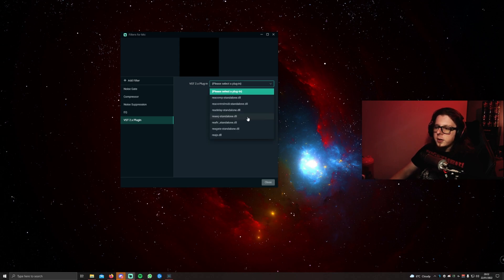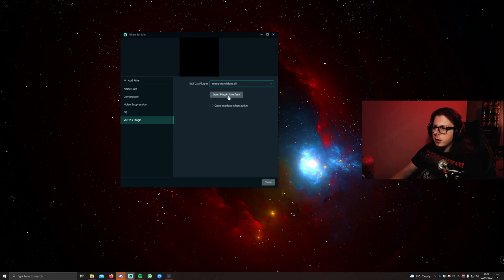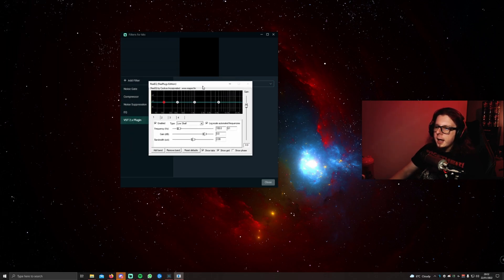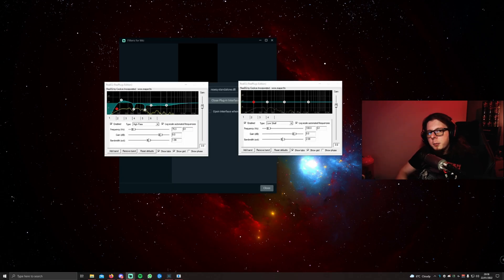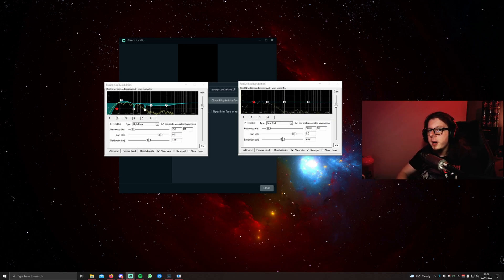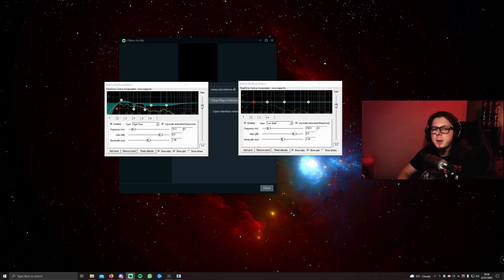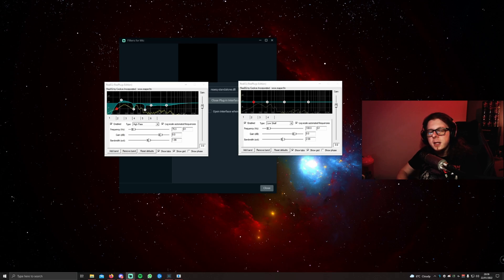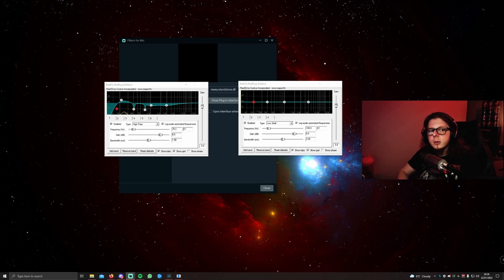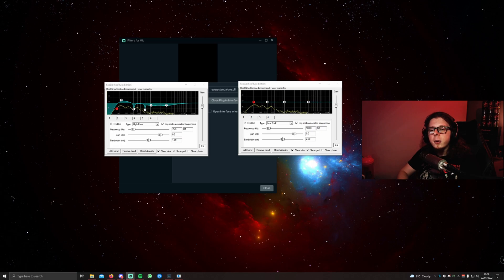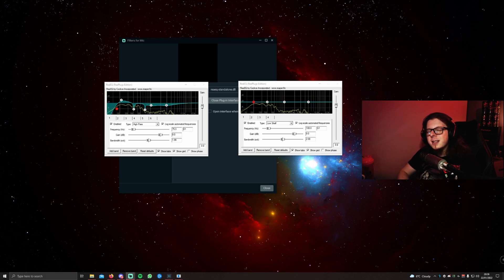We're going to be using ReEQ. Once it's selected, open the plugin interface, and it'll open a pop-up window of this equalizer. I've gone ahead and pulled up the EQ for the microphone that you're listening to. There are two things to consider when EQing your microphone: one is microphone type, and two is your voice. Dynamic microphones such as an SM7B typically have a narrower frequency response, so less very low bass and less high-frequency content. Condenser microphones are the opposite. They have a very broad frequency response and typically sound more trebly.